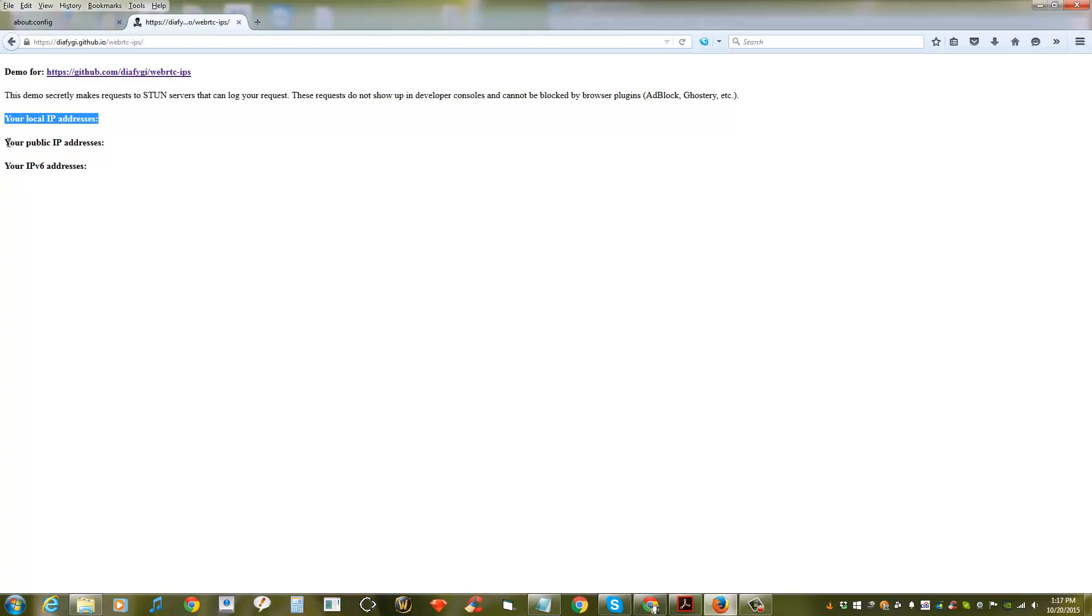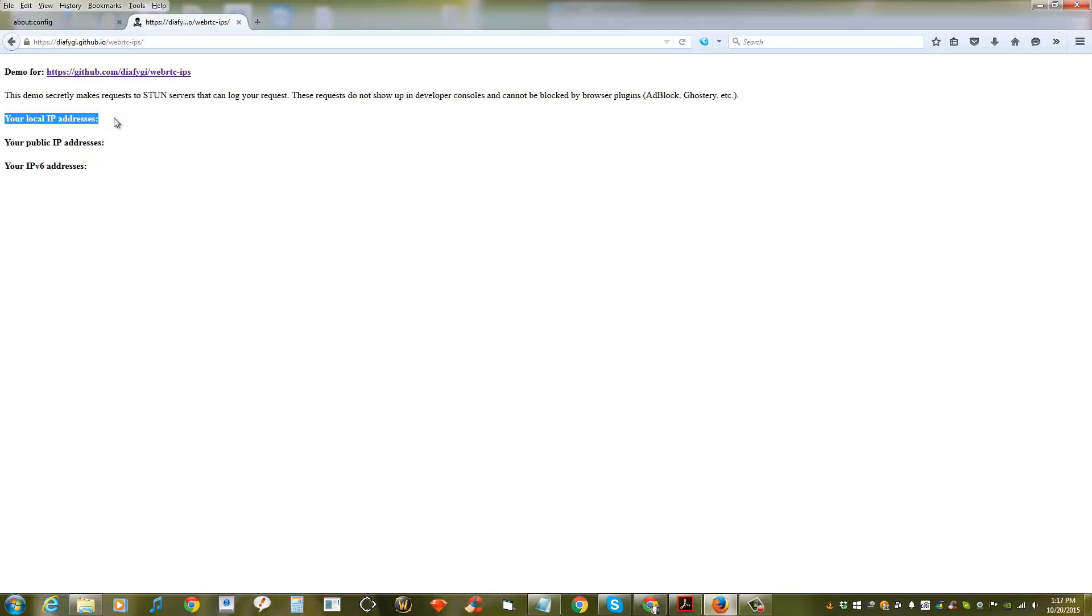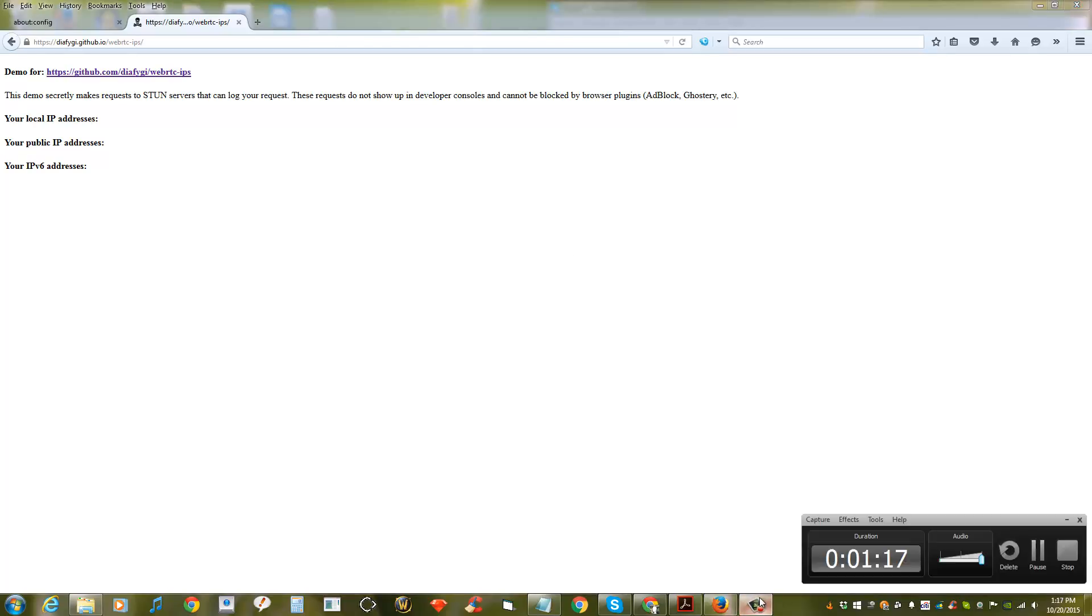And if you don't see any numbers under your public IP address and your local IP address, that means they're all turned off. So that's it, thank you for watching and don't forget to hit the like button. Bye.